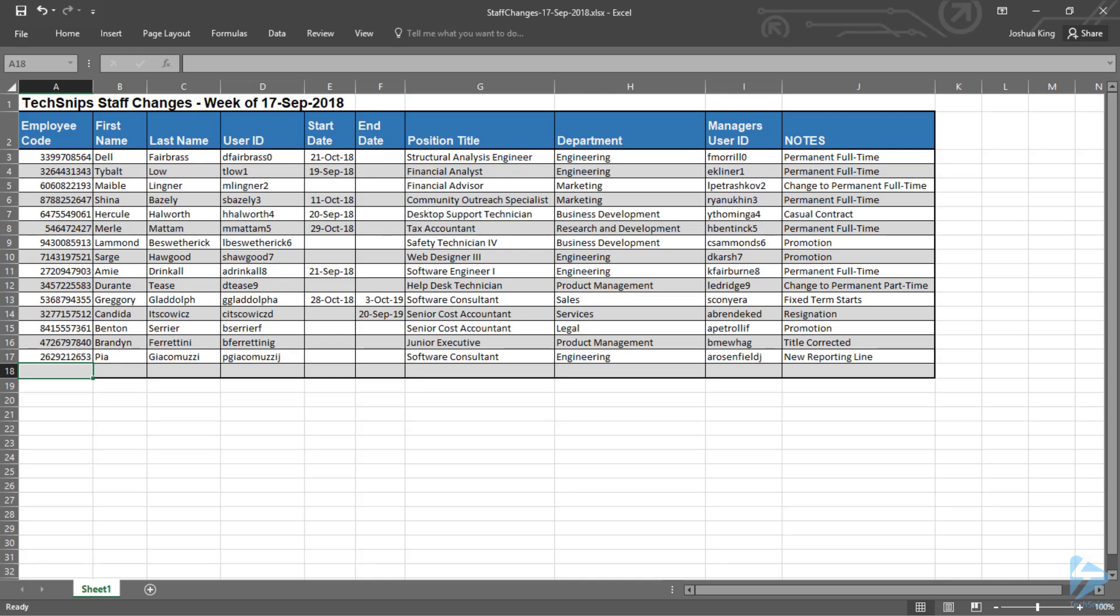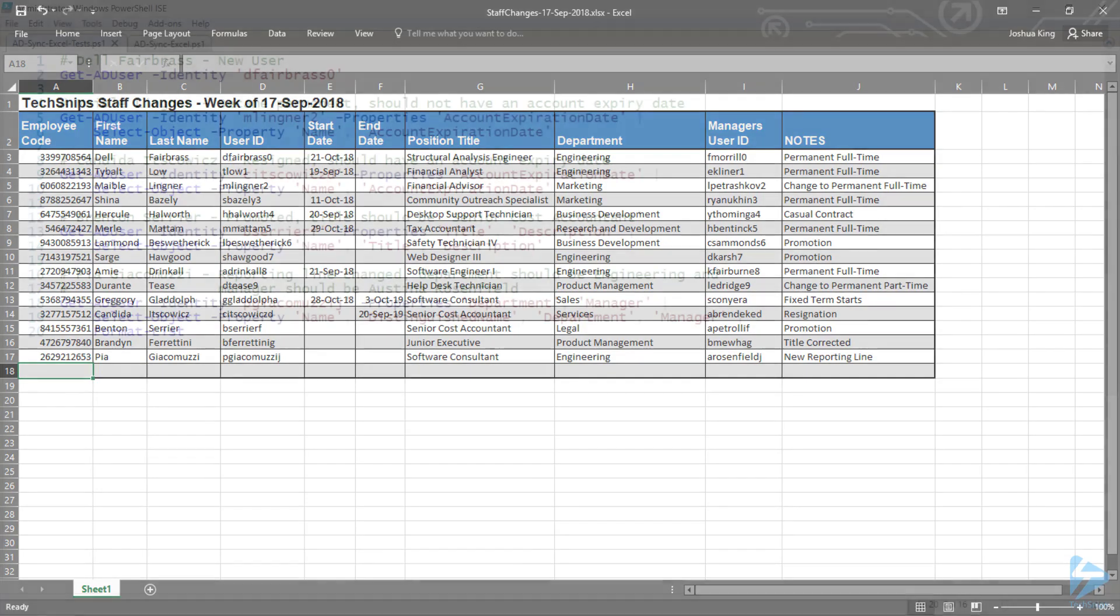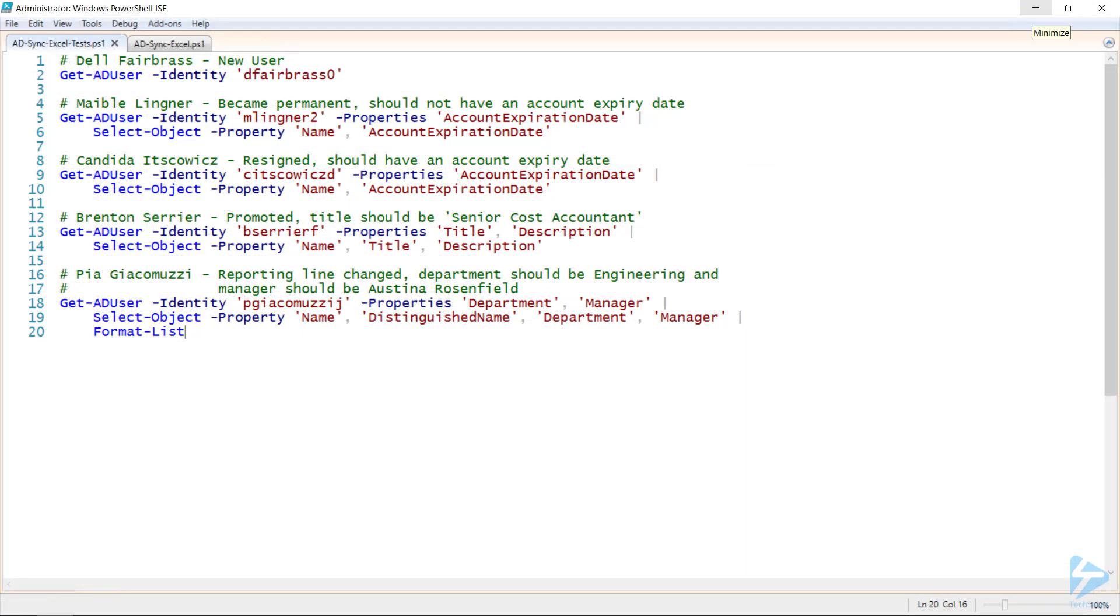We'll do this by creating our own advanced function. However, let's first make sure that these changes haven't already been actioned. I've pulled out a selection of the changes from within that spreadsheet and we'll quickly run through these tests to ensure that they haven't already been done.